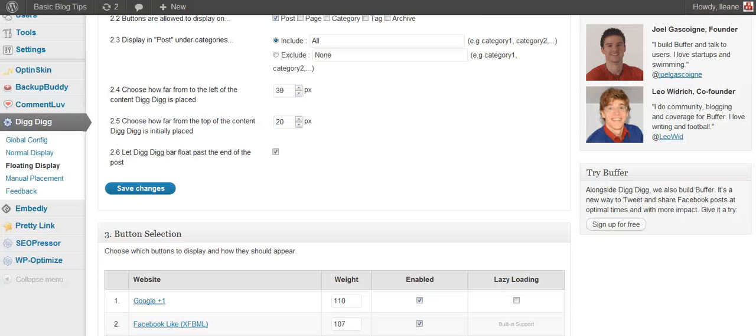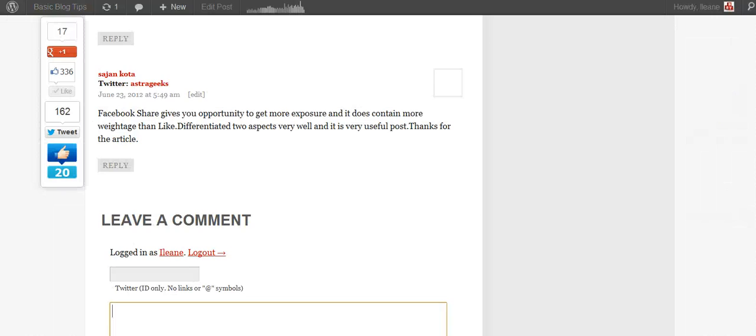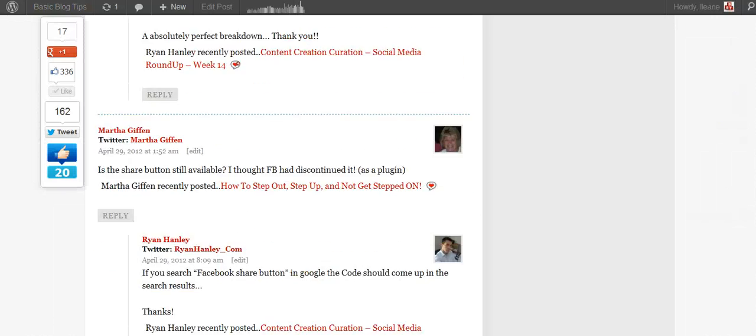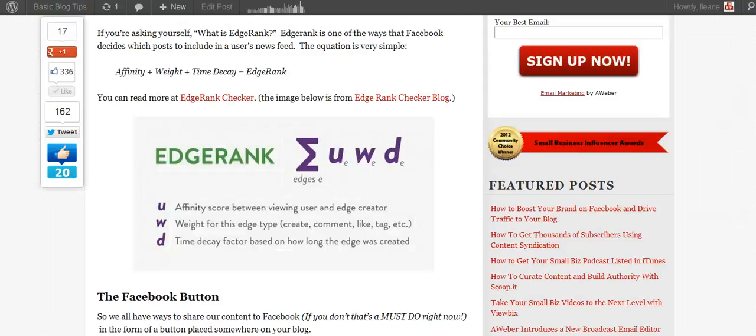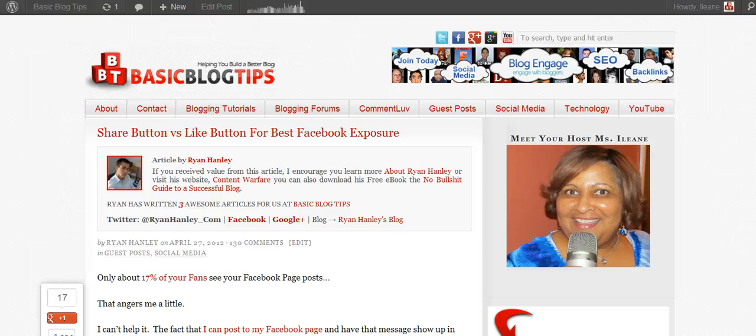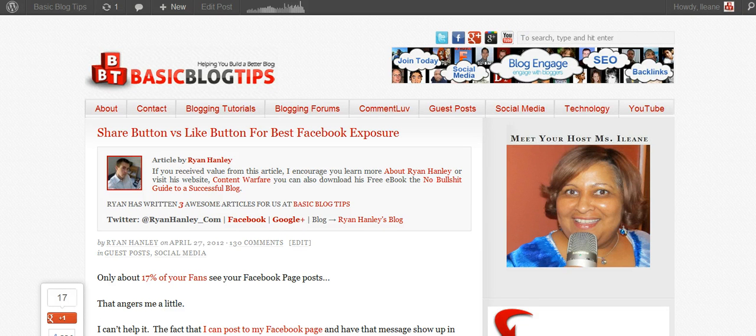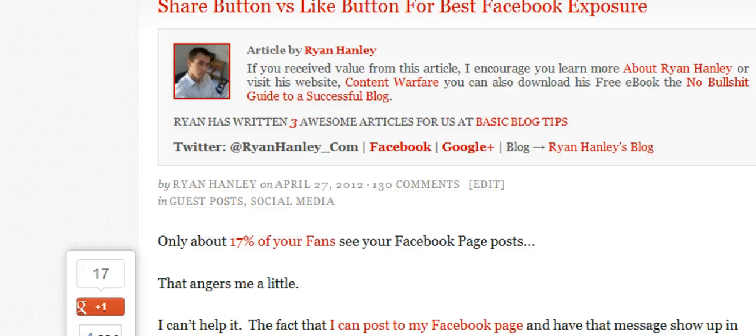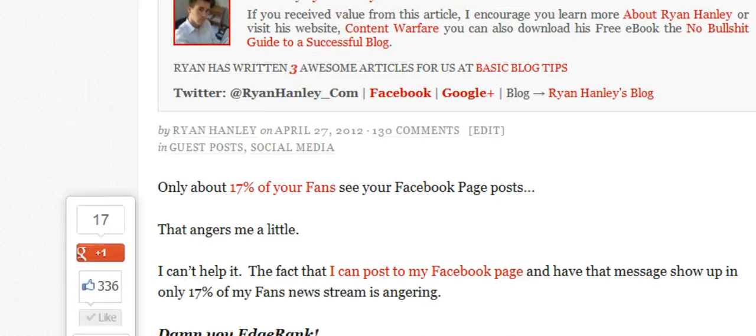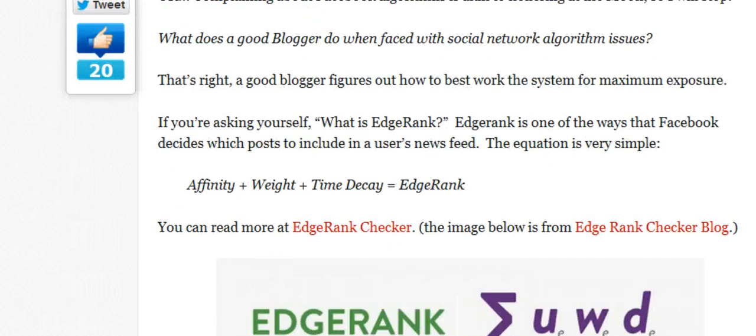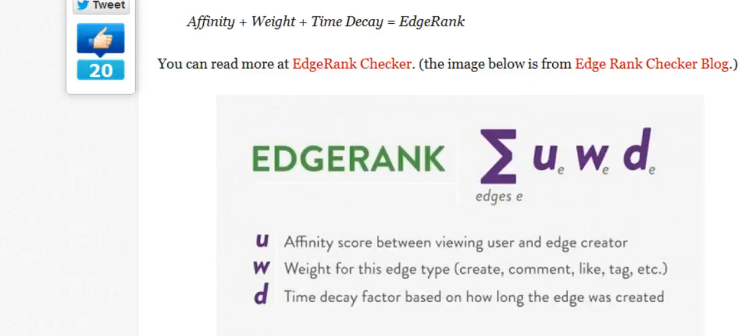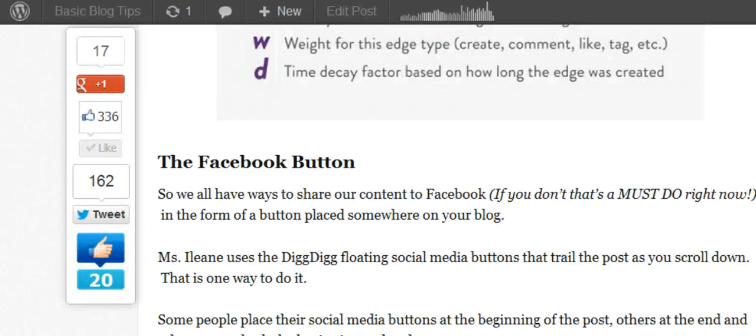The next setting has to do with how far from the top do you want the floating bar to start floating. Now let's take this back up to the top of the page. And it looks like the top of the post starts probably right around underneath where it says this is a guest post. And then it starts to float.